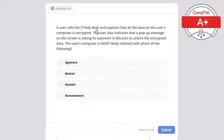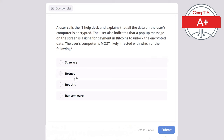Question 7: A user calls the IT help desk and explains that all the data on their computer is encrypted. A pop-up message is asking for payment in bitcoins to unlock the encrypted data. The user's computer is most likely infected with which of the following? Spyware, botnet, rootkit, or ransomware? The correct answer is ransomware.